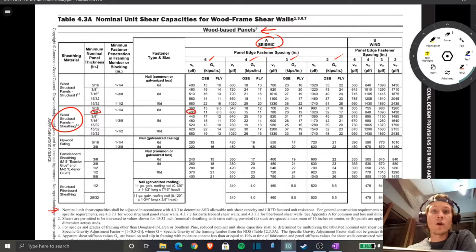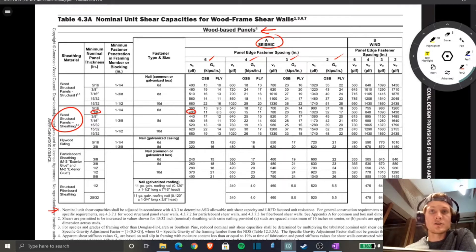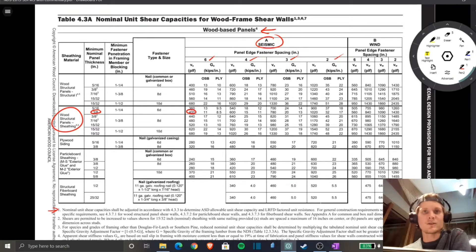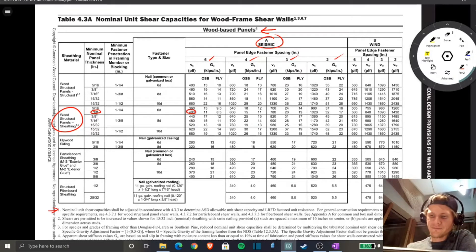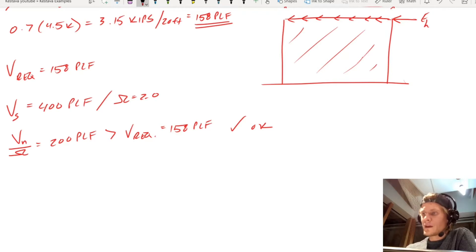Now we need hold downs, and we need anchorage to the sill plate. We need to make sure the sill plate is anchored for shear to the concrete strip footing, so let's get into those next.